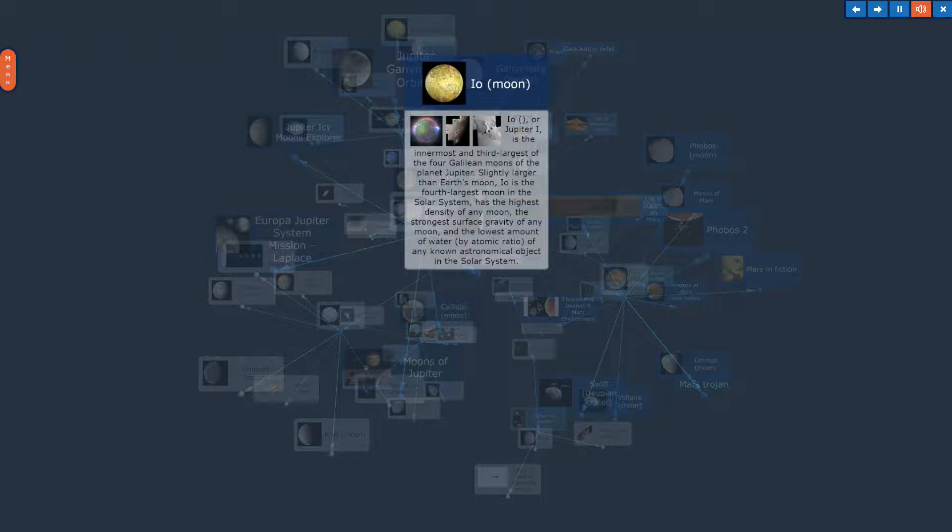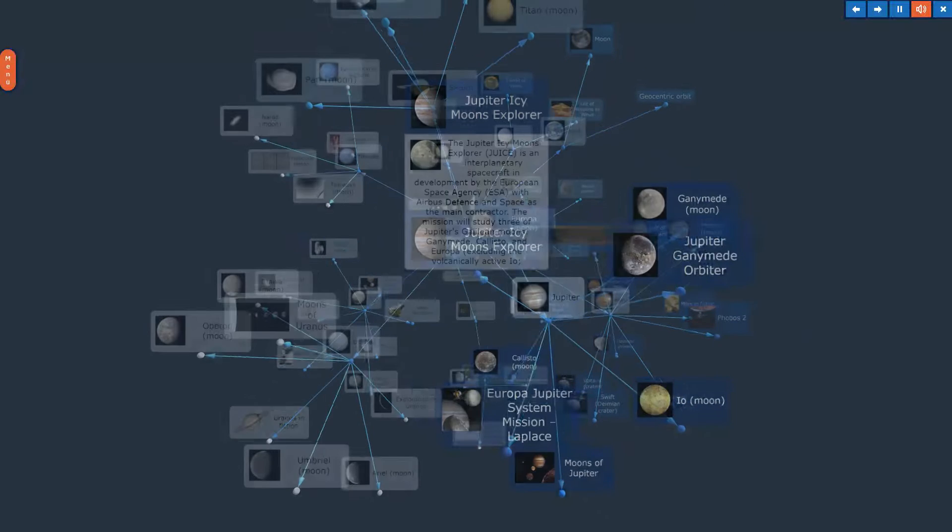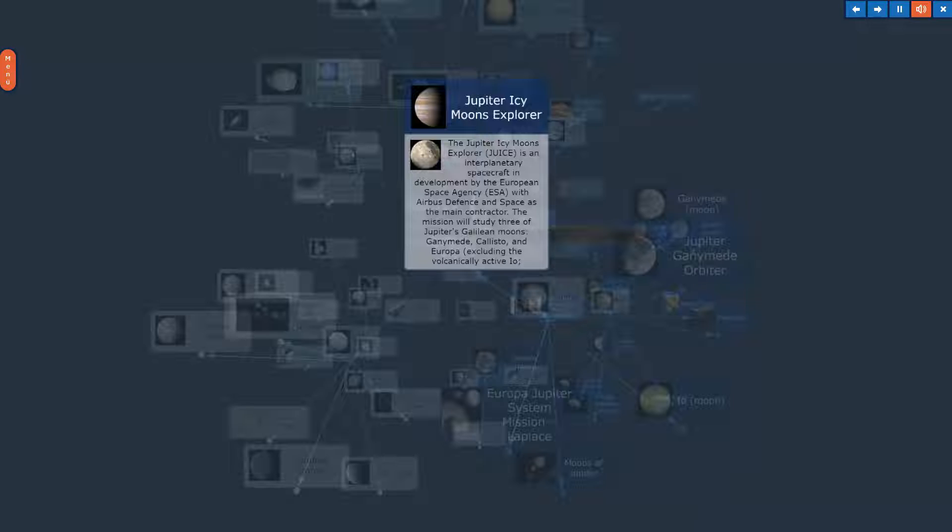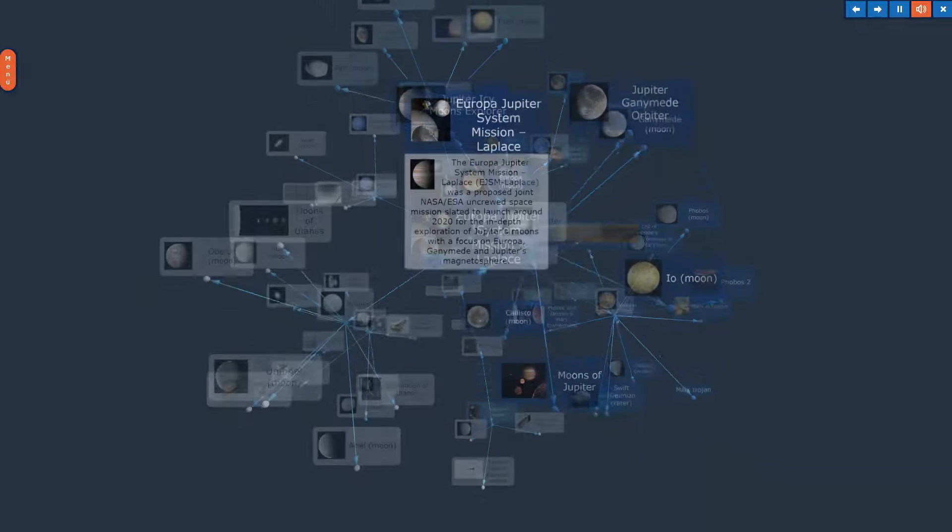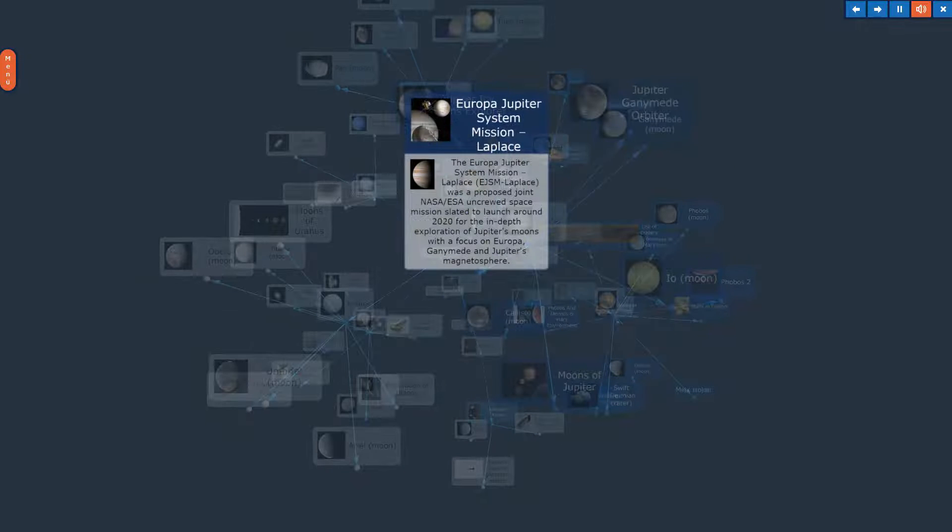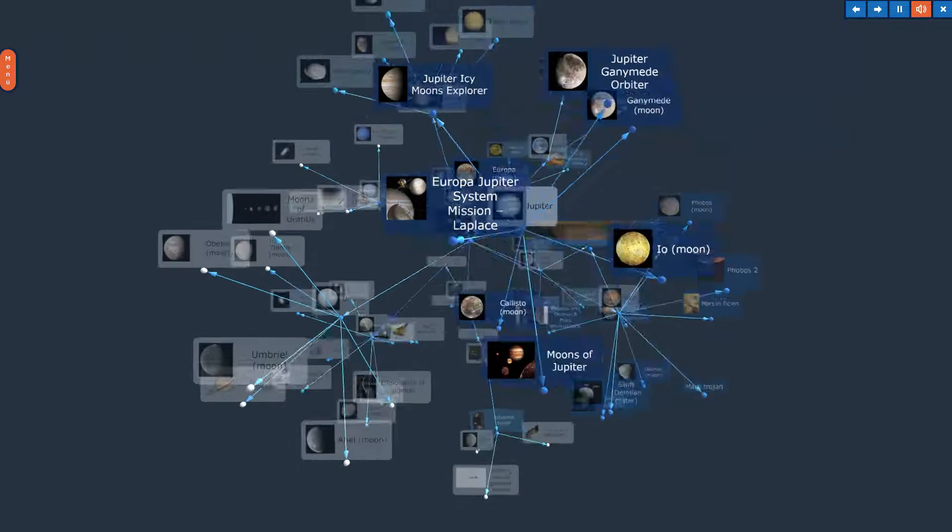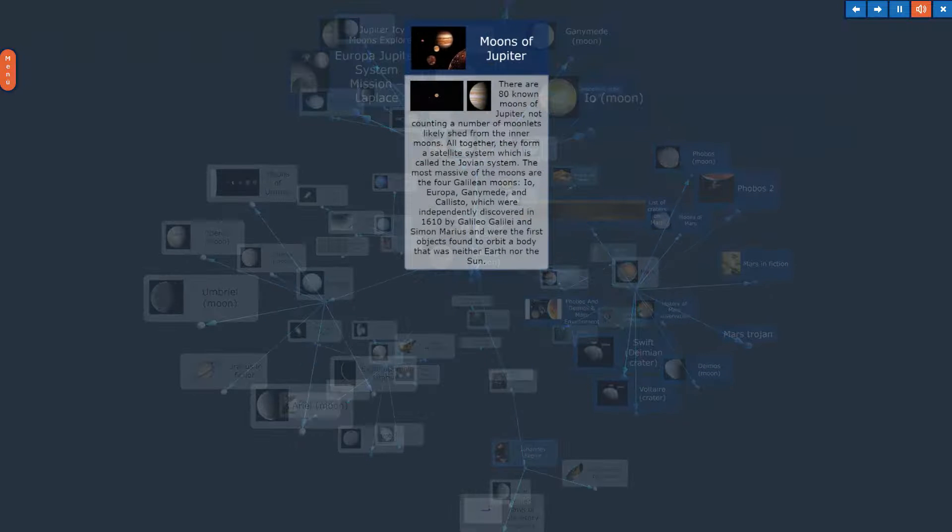Io Moon. Jupiter Icy Moons Explorer. Europa Jupiter System Mission Laplace. Moons of Jupiter.